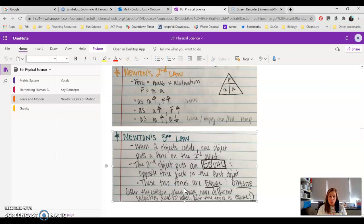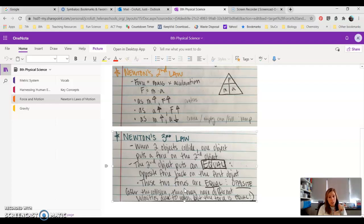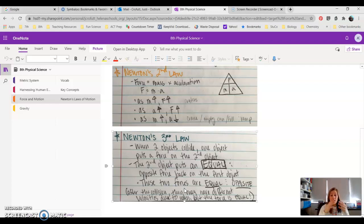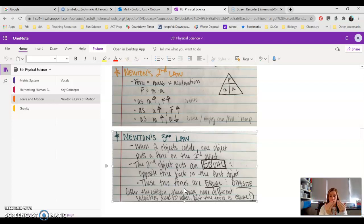So you guys are playing outside, and you are running, and you are a little 100-pound kid, and you run into a 300-pound kid. You will react differently after you collide, but when you are in the process of colliding, you are putting the same force on each other but in an opposite direction.